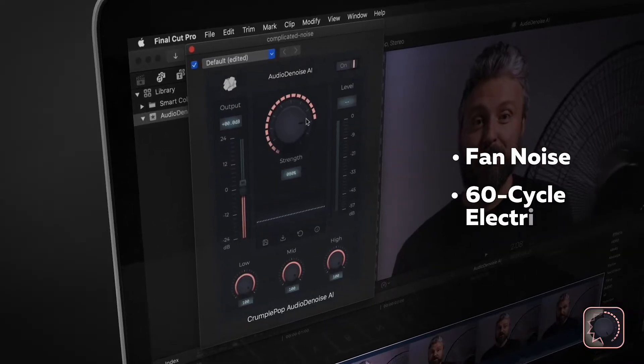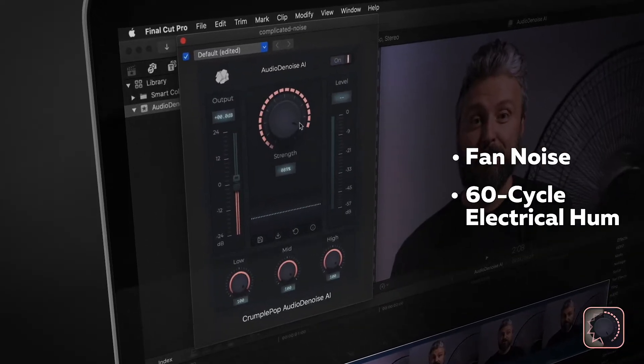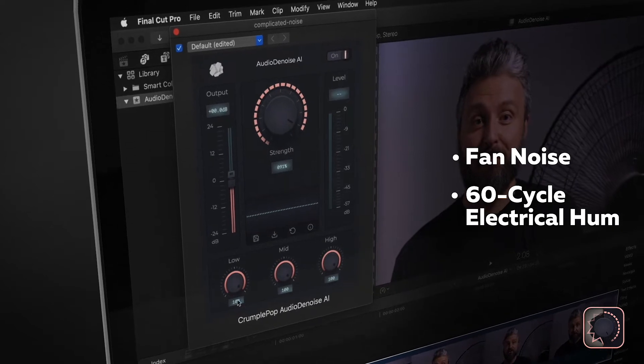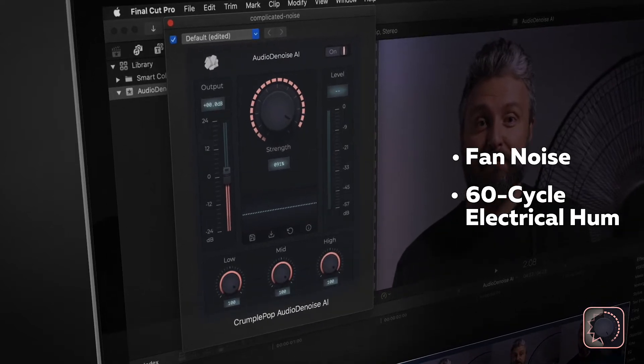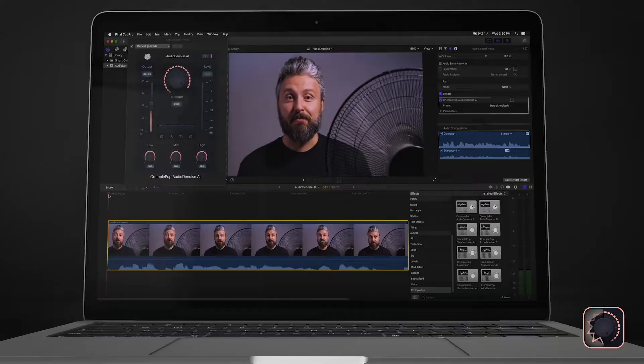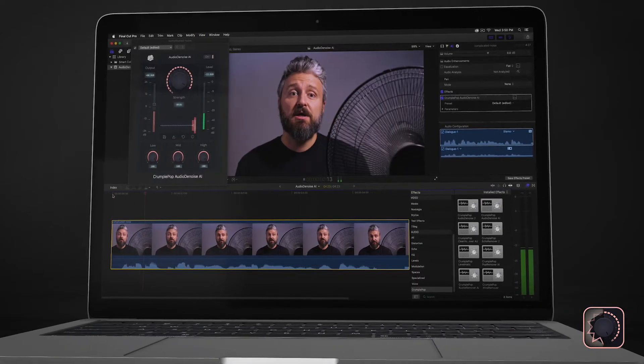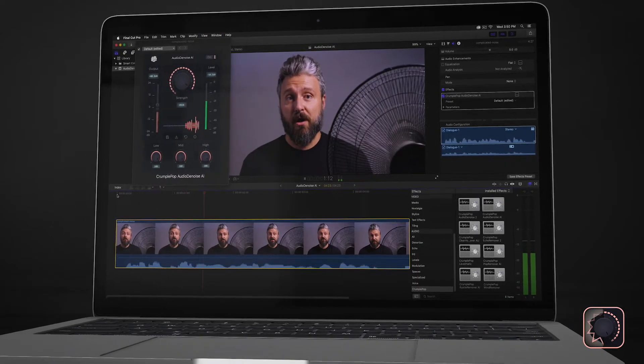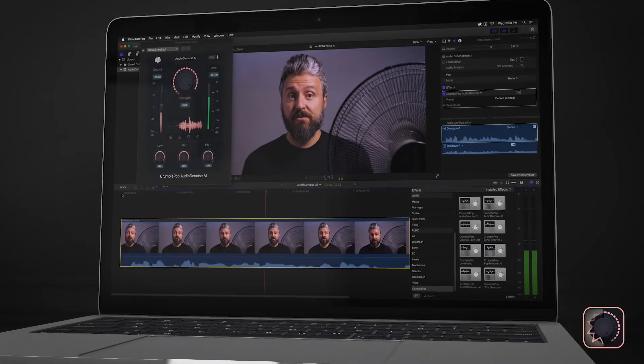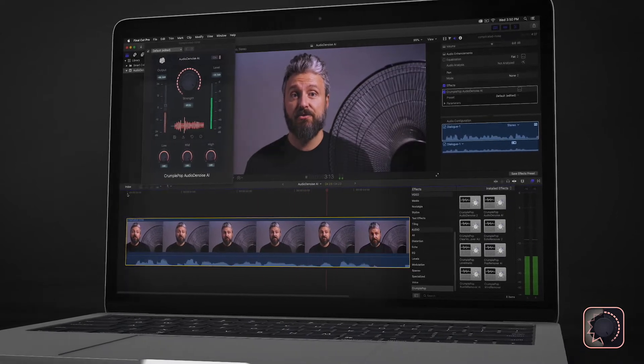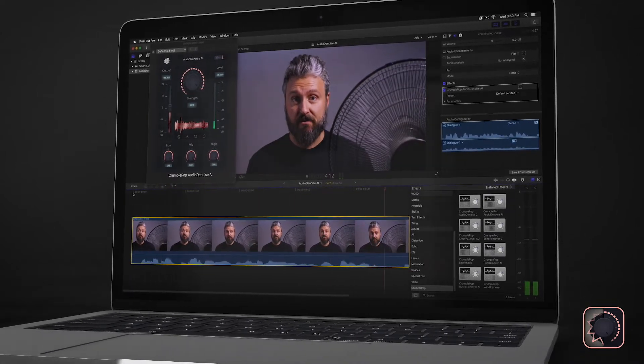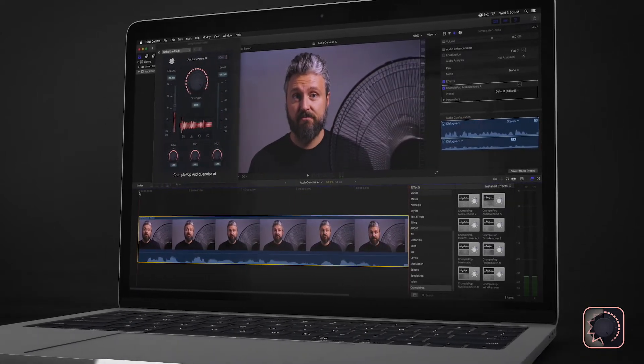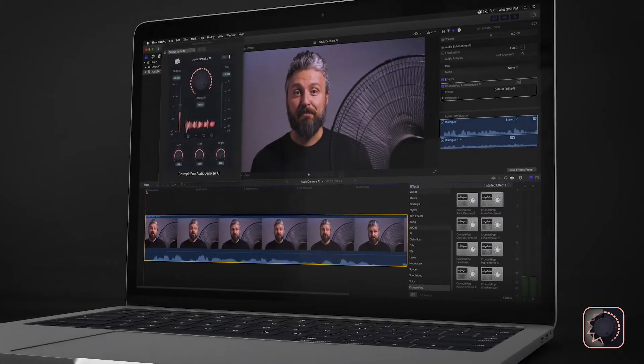The noise in this clip was a complex mixture of fan noise and 60 cycle electrical hum. Audio Denoise AI was able to recognize and remove both types of noise simultaneously, leaving the voice sounding great.